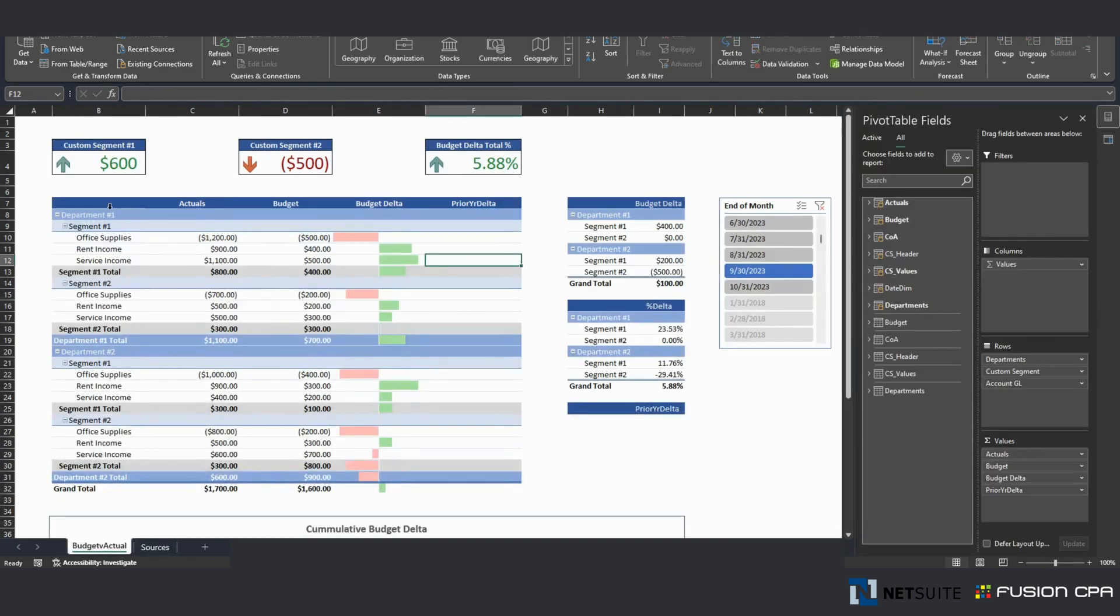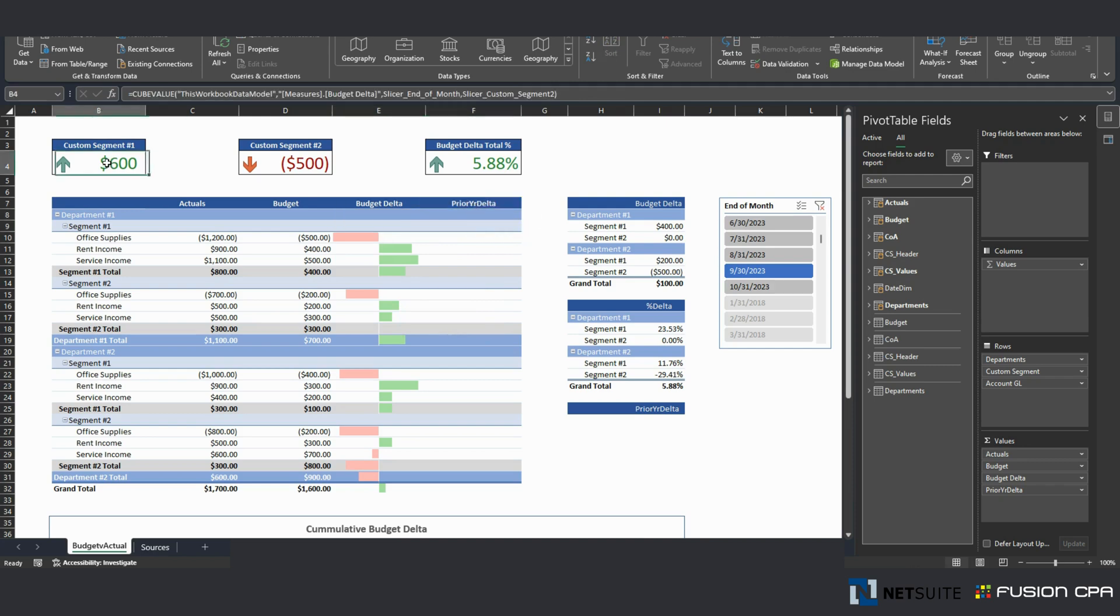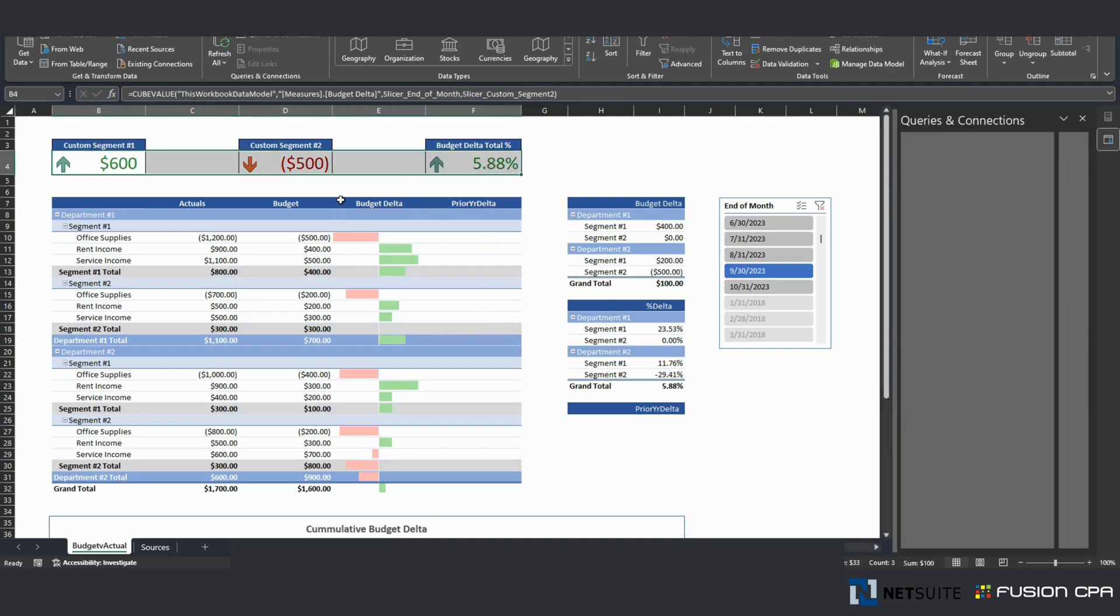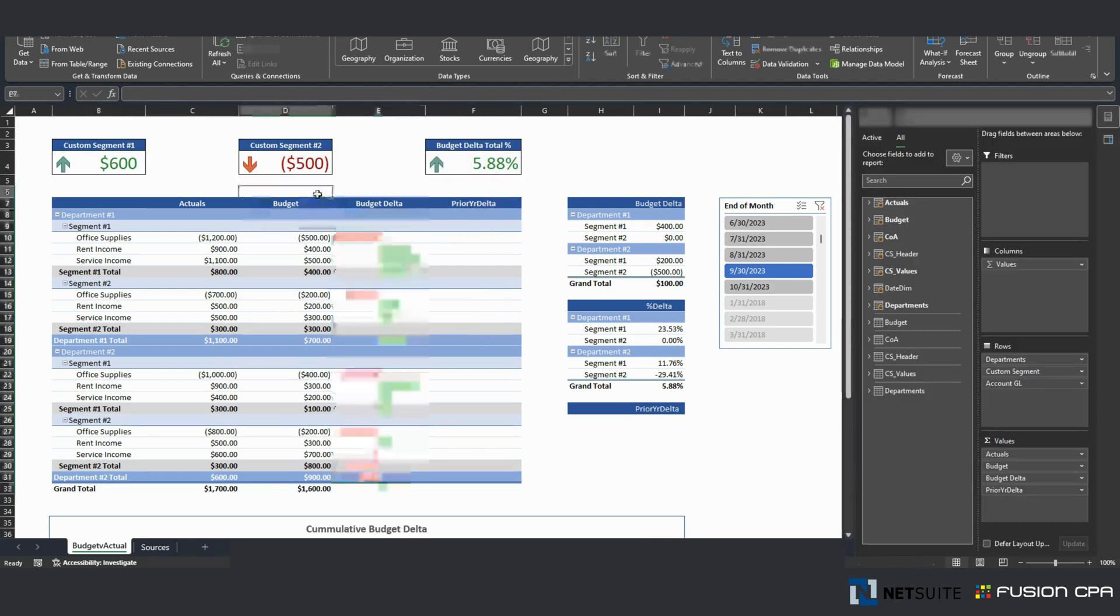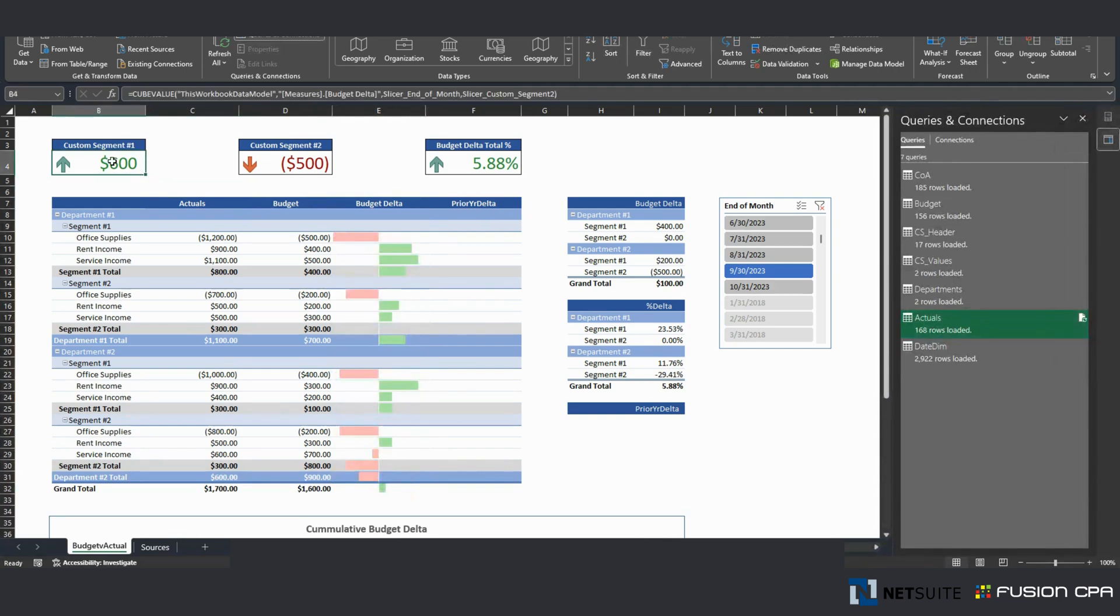This right here represents the pivot table that I created on my previous video. I added additional columns: budget delta, prior year data. These boxes right here serve as simple KPIs. One for custom segment number one.